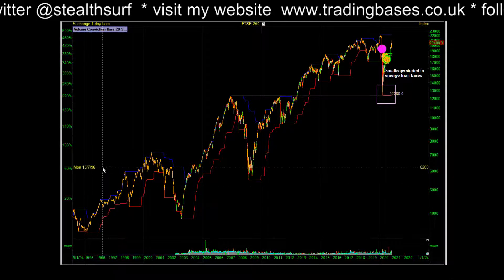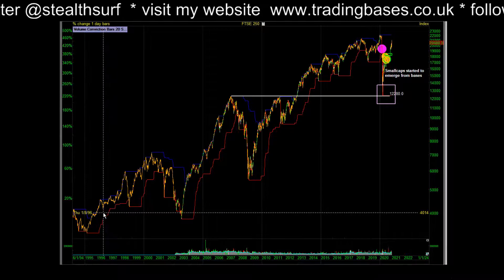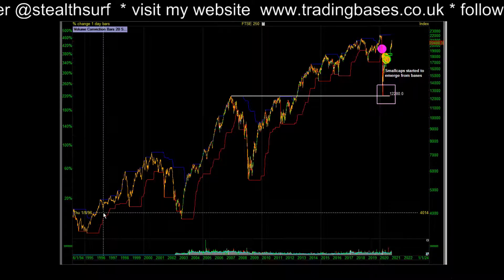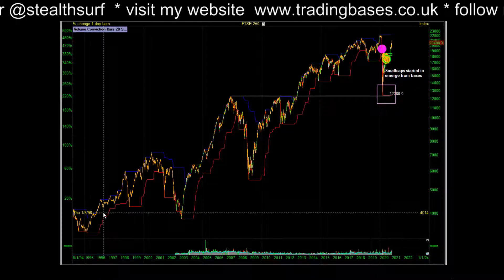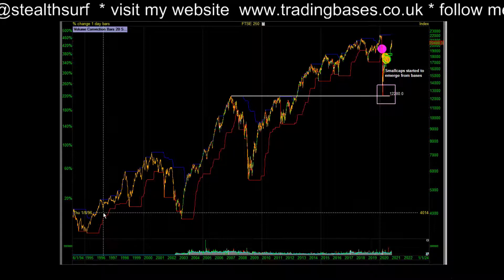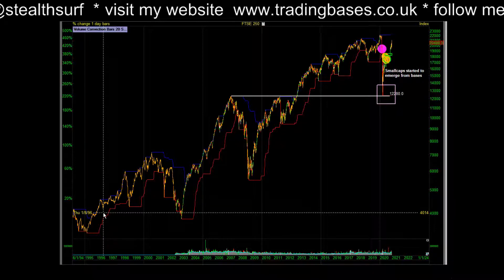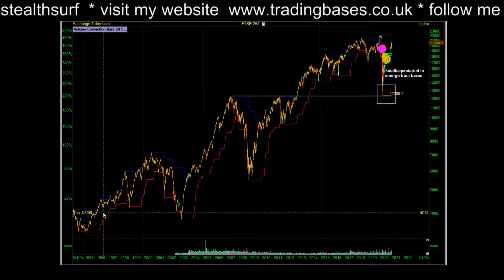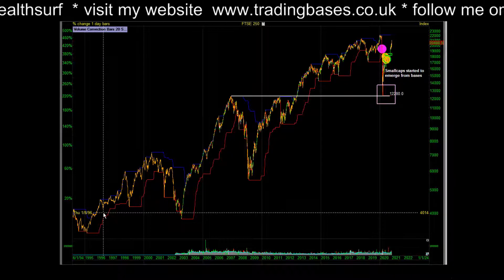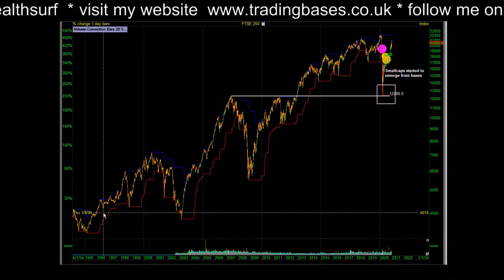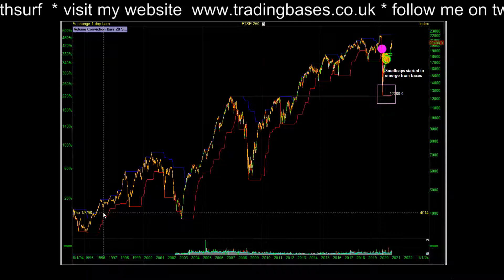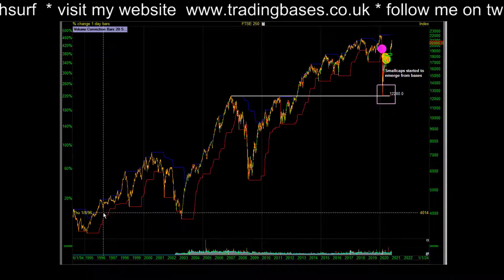We've got the 250 here — the FTSE 250 is the realistic market for anyone who trades growth stocks. The 250 and the small caps are quite similar. The FTSE 100 is nothing like the stocks we trade.